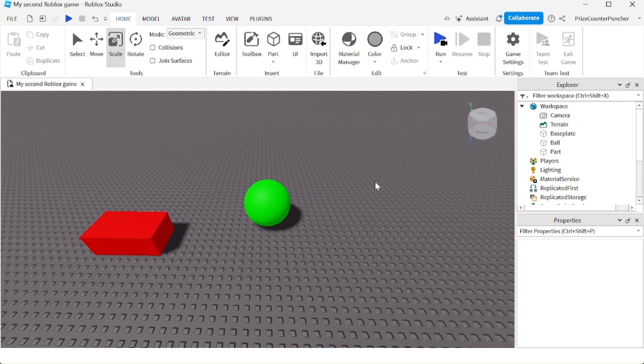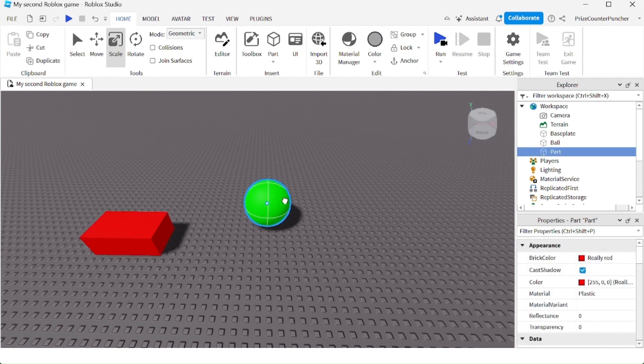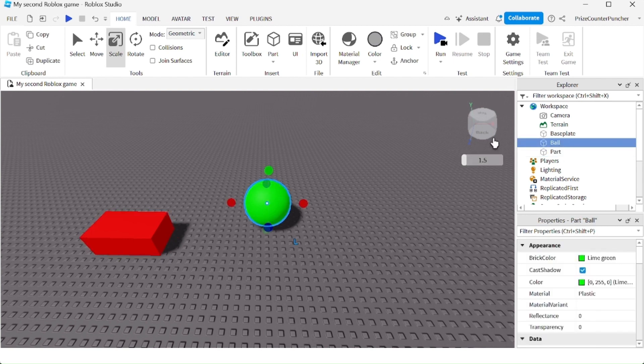Let's now learn how to declare variables that reference objects inside your game. Here I have a red block and a ball, and they are inside the workspace.